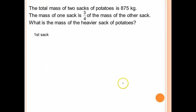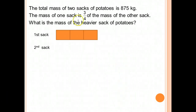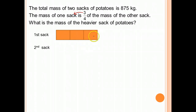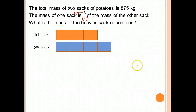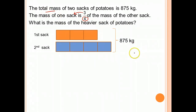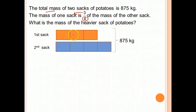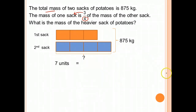We have the 1st sack and the 2nd sack. The 1st sack is 3 units and the 2nd sack is 4 units. We know the total mass of the potatoes is 875 kg. So 7 units is 875 kg. We want to find the mass of the heavier sack, which is 4 units.